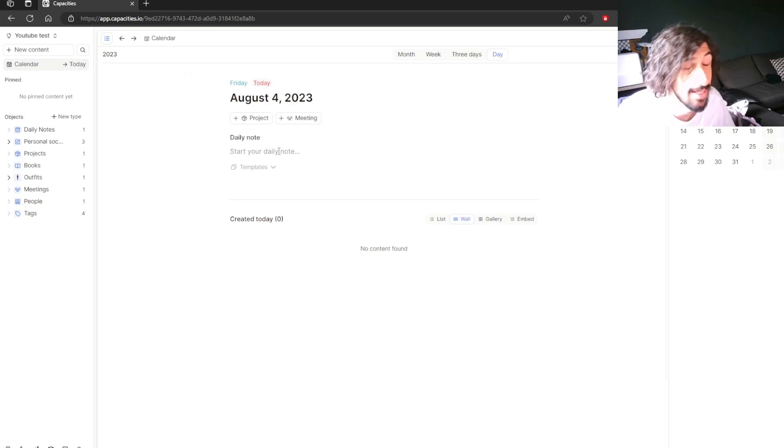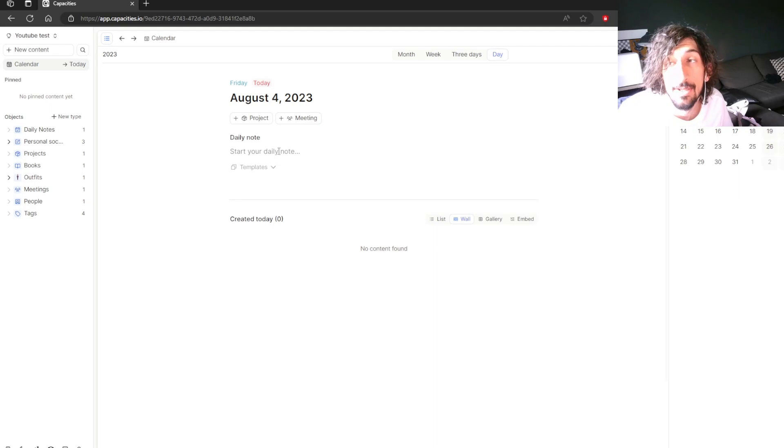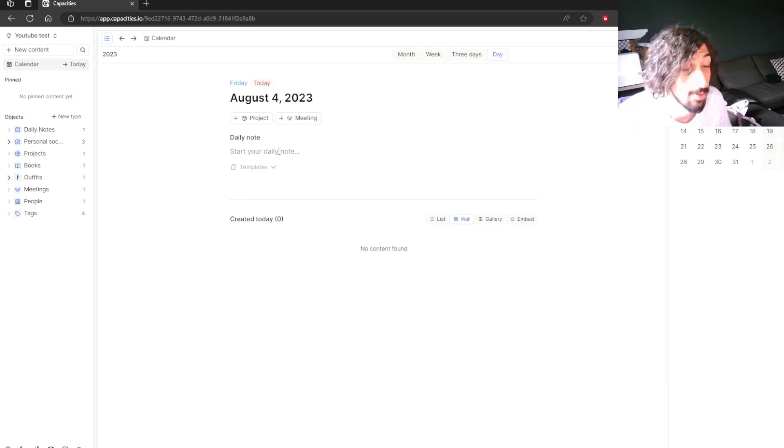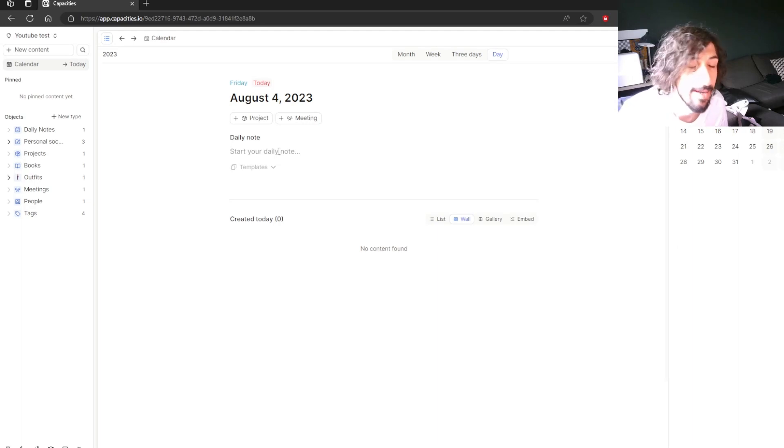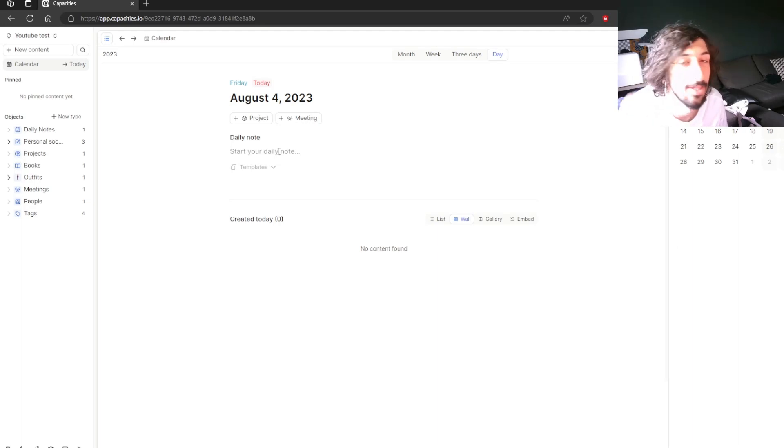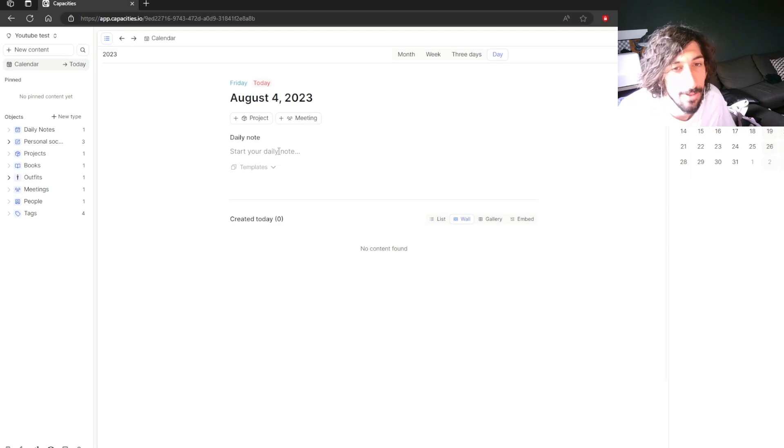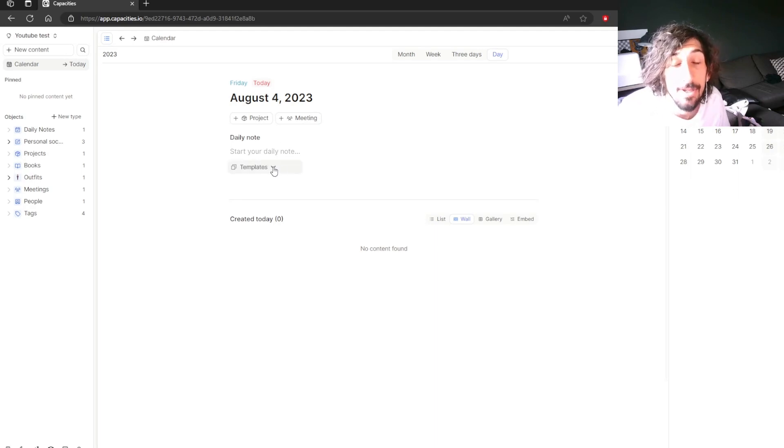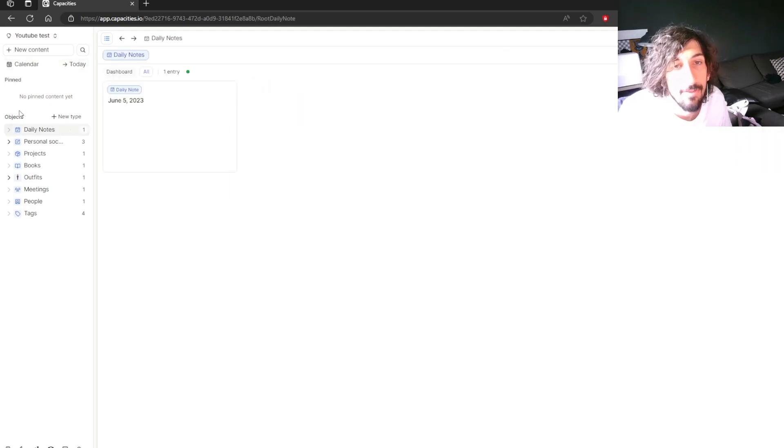Writing everything down inside of your daily page is a great way to just get things into the app and then you can organize them later. It also has a WhatsApp integration which I have used where you can text yourself notes and they will end up in your calendar page. Then we have all of your objects.